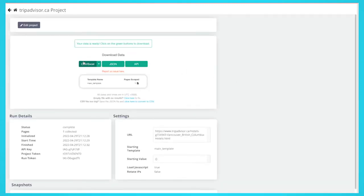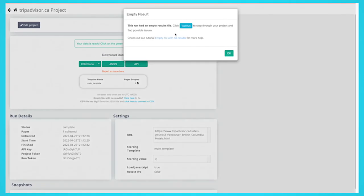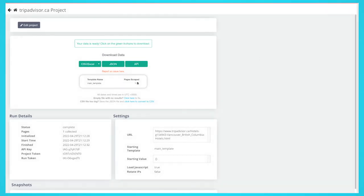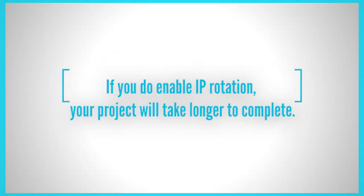If your web scraping project comes back blank, you may need to enable IP rotation. Note, this is a paid feature and if you do enable IP rotation, your project will take longer to complete.